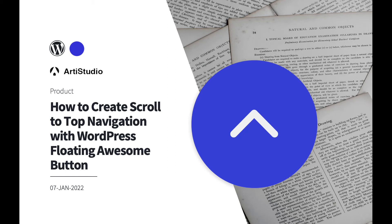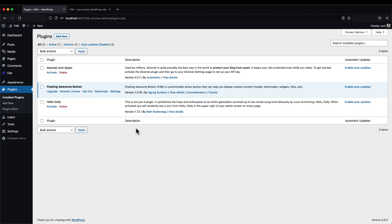Hi everyone, and welcome. In today's video I'm going to show you how to create a modern scroll-to-top navigation with custom animation shapes and style using the WordPress Floating Awesome Button plugin. First, make sure you have the Floating Awesome Button plugin installed — you can find it in the WordPress plugin directory or via the link in the description below.